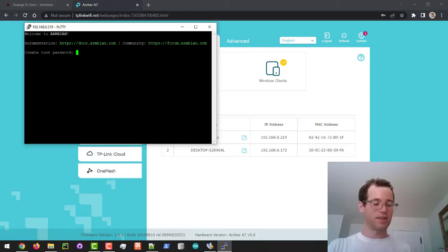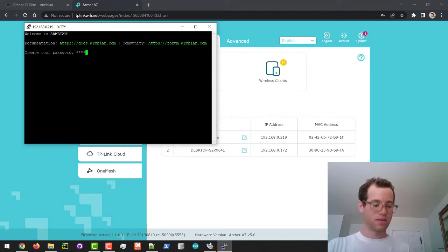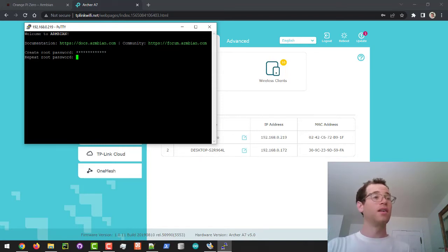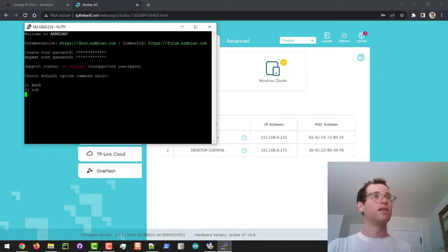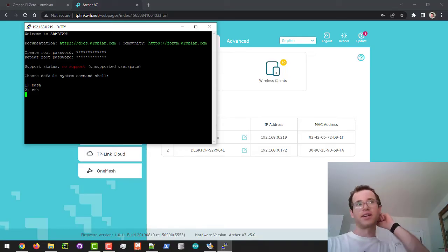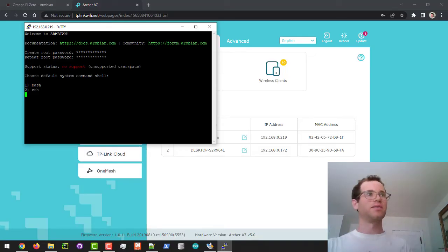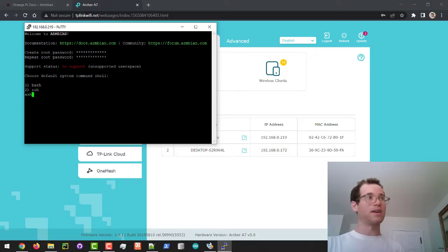Something else I do want to show you guys real quick is we go back to putty and we go back to that ip address and we again log in as root. So it's taking us here. And they're going to ask us what type of default system command shell we want. I'm going to say bash.